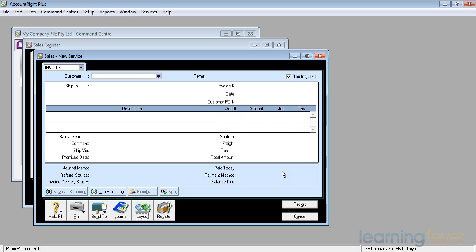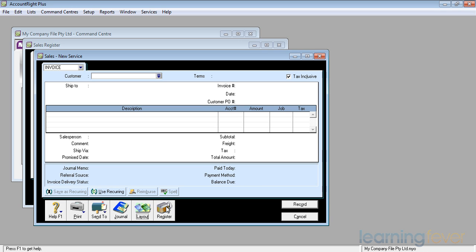The register on the bottom there again takes me back to the register, the complete listing of all the invoices. In order to put in a sale, I need to create a customer. If I'm selling over-the-counter goods or services, I maybe only need to put in one customer, a customer called cash sales.